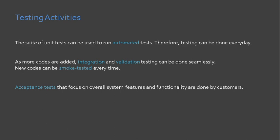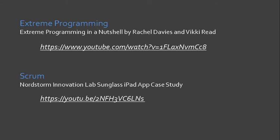In our last slide, I want you to watch the video links presented on the screen so that you will have a glimpse of what these topics being used in the industry. Focus first on the first YouTube link, which is the extreme programming in a nutshell, by Rachel Davis and Vicki Reed. Then later on, we will focus or we will watch the Scrum YouTube video, which is on the last slide.